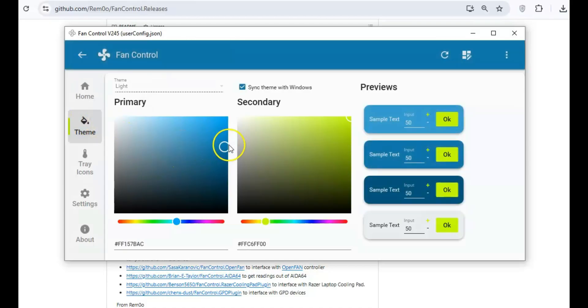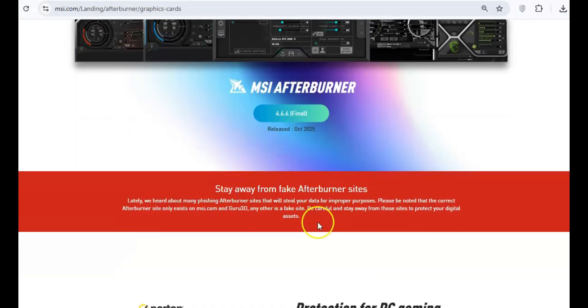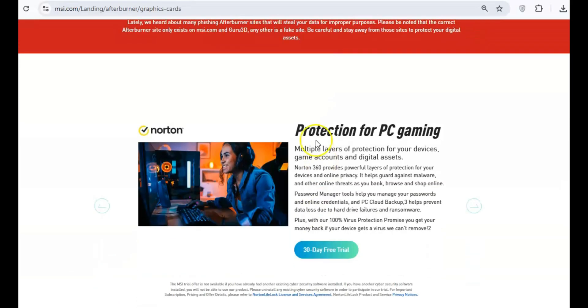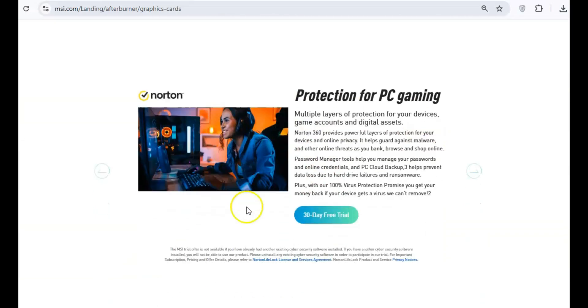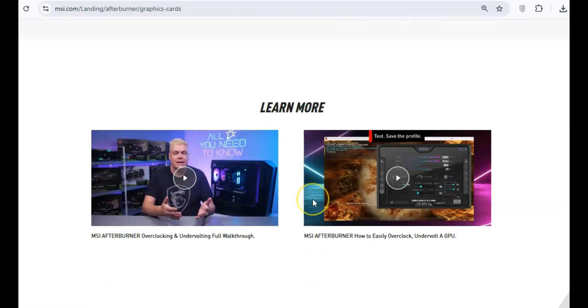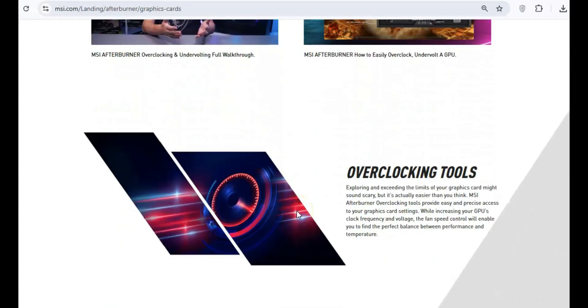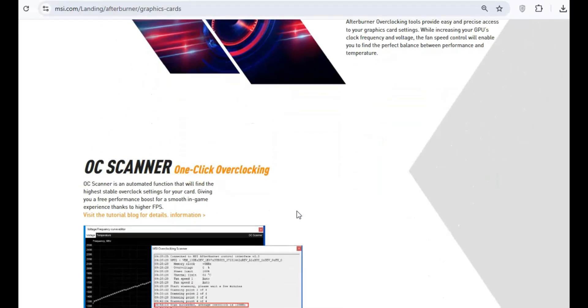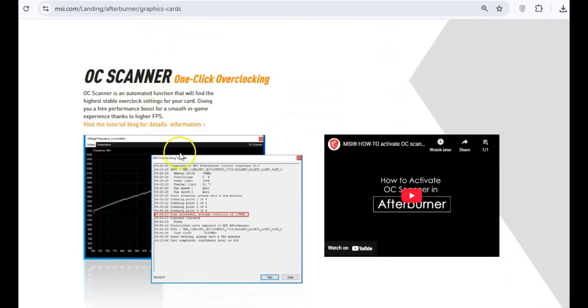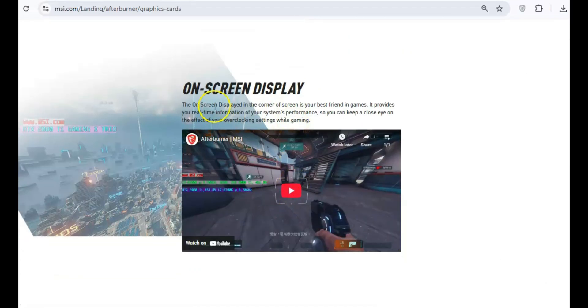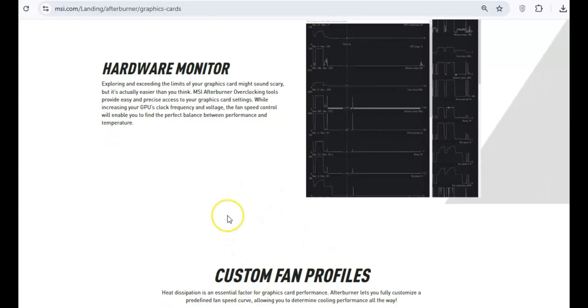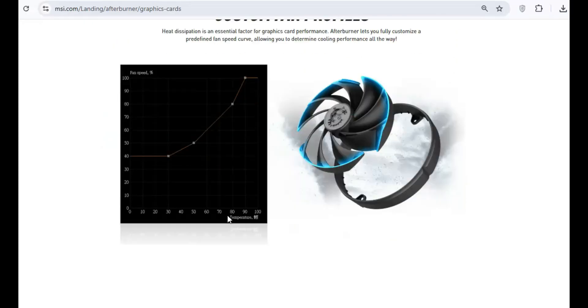If you're looking to get the most out of your GPU, MSI Afterburner is indispensable. MSI Afterburner lets you overclock your GPU, monitor performance, and adjust settings such as fan speed and voltage. It's perfect for fine-tuning your system to achieve higher frame rates or better performance during heavy workloads.